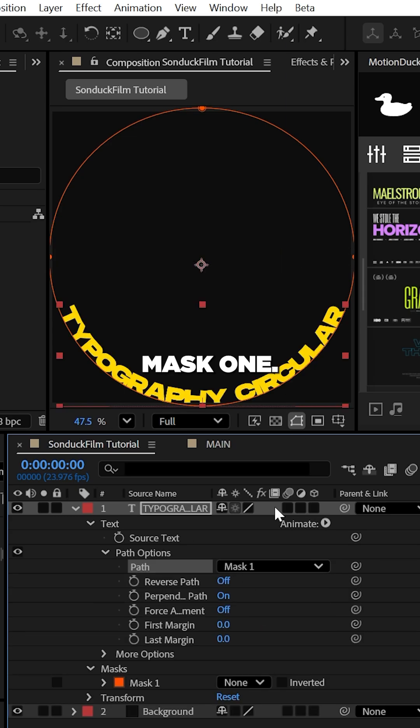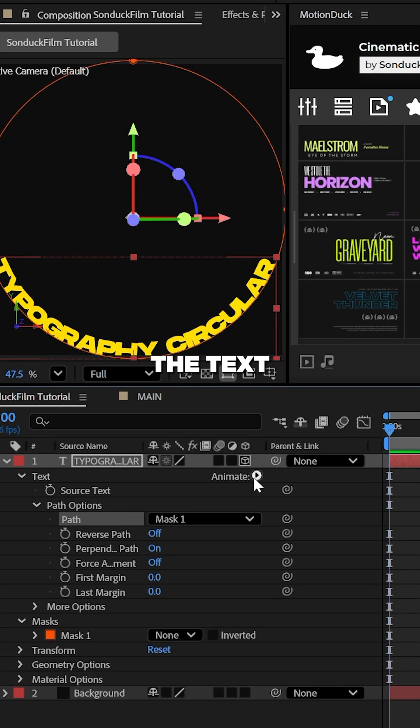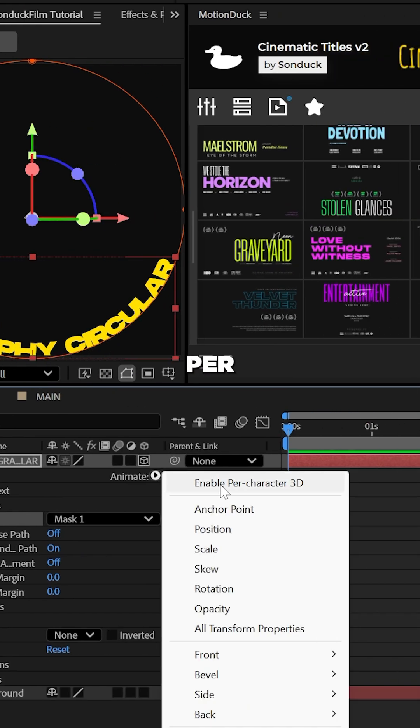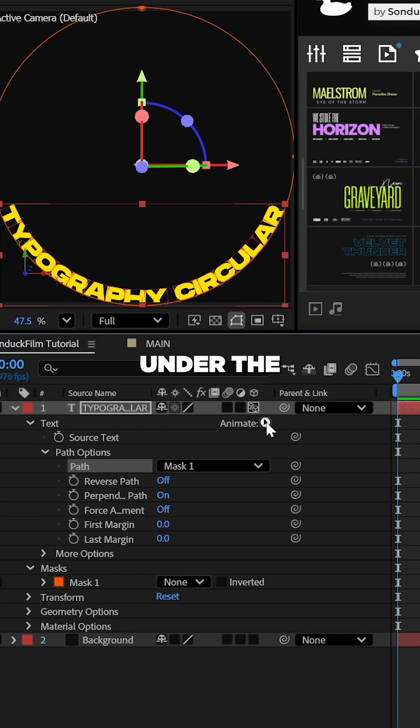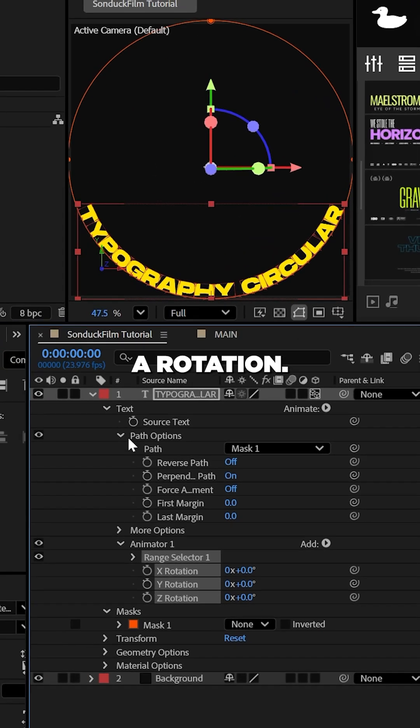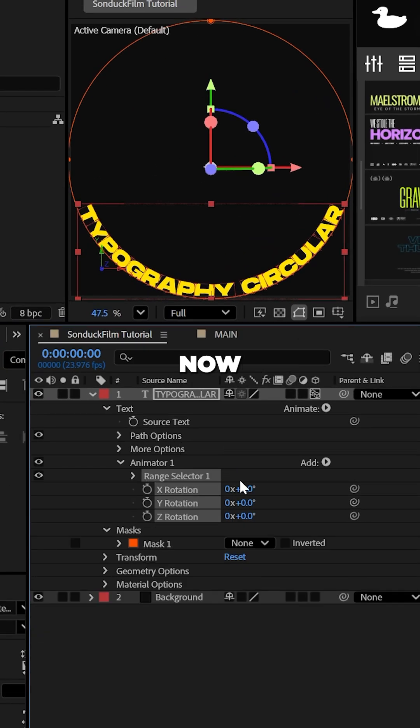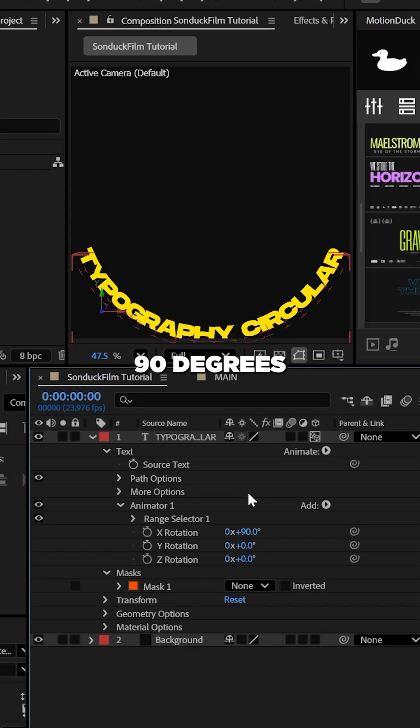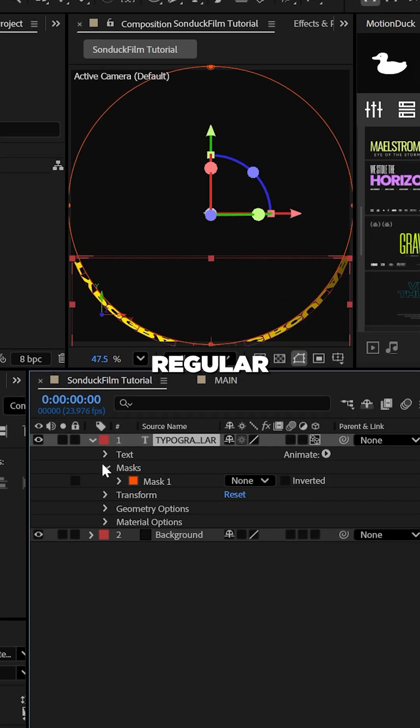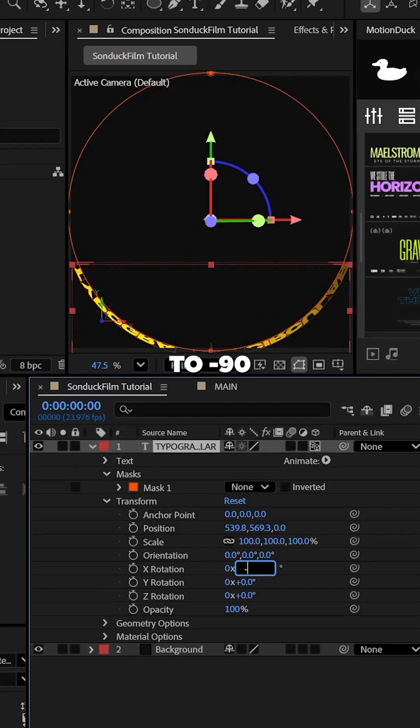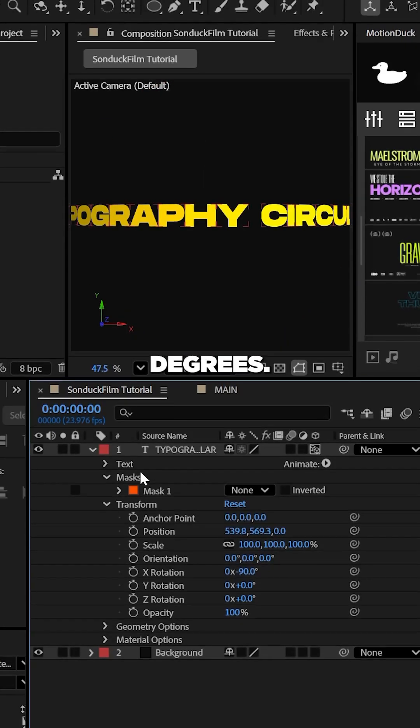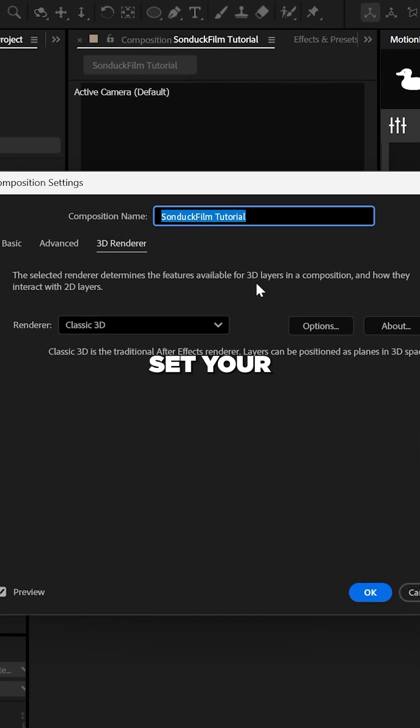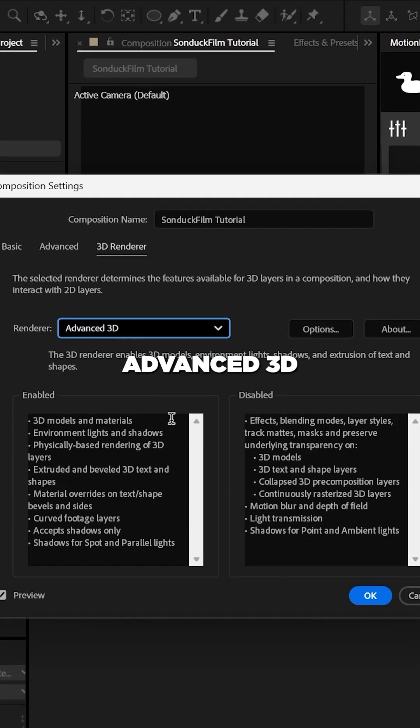Now go ahead and make the text a 3D layer and enable per character 3D under the animate tab. Then you go back and add a rotation. Now you can set the x rotation to 90 degrees, and then the regular x rotation to negative 90 degrees. Under the extrusion options, you can set your renderer to advanced 3D.